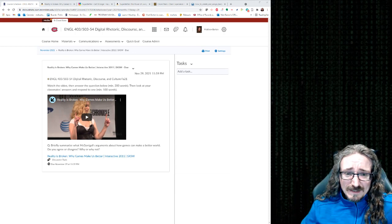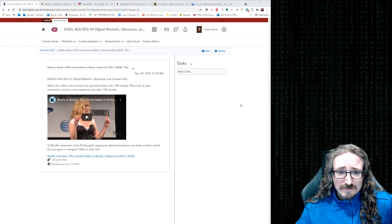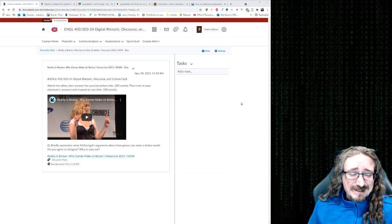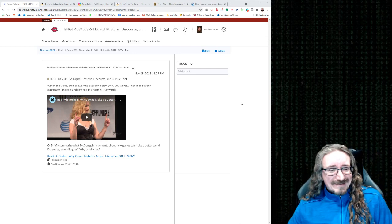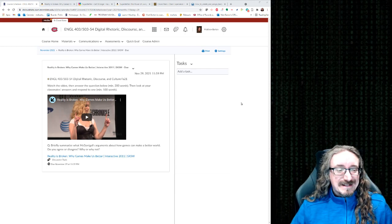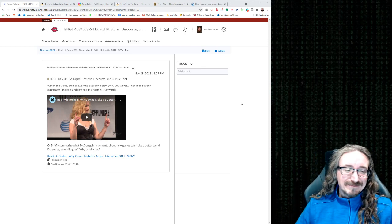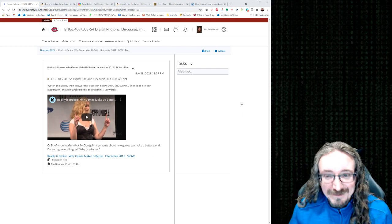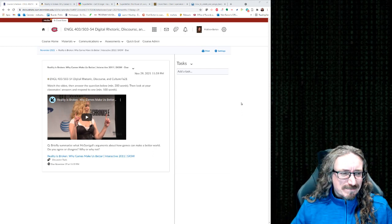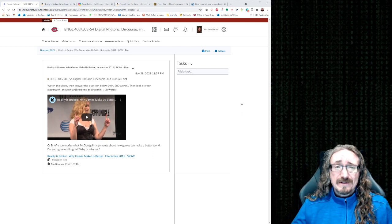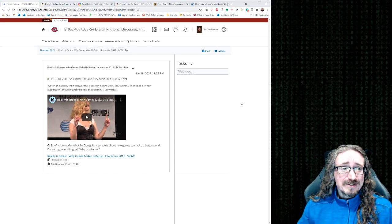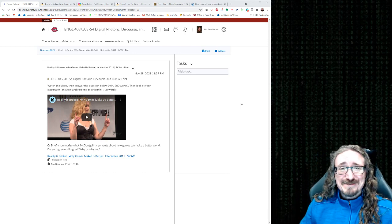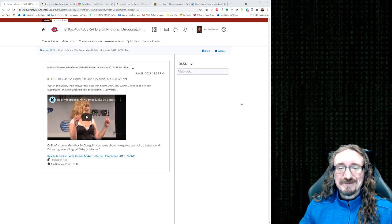Hello folks, and welcome back to English 403, 503, Digital Rhetoric, Discourse, and Culture with me, Dr. Matt Barton. Today's lecture is one of my favorite topics. It's a really cool idea, and I know you've watched this little video here. This is just the tip of the iceberg. McGonagall, I'll tell you more about her as we go along here, but she's written several books. She's kind of a big deal in this world of gamification.